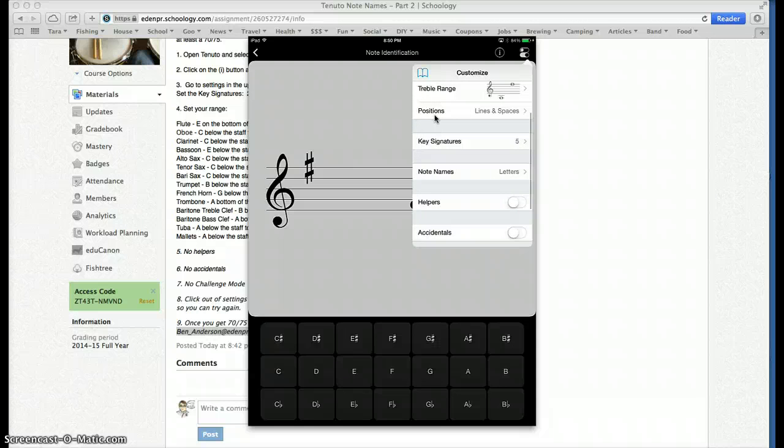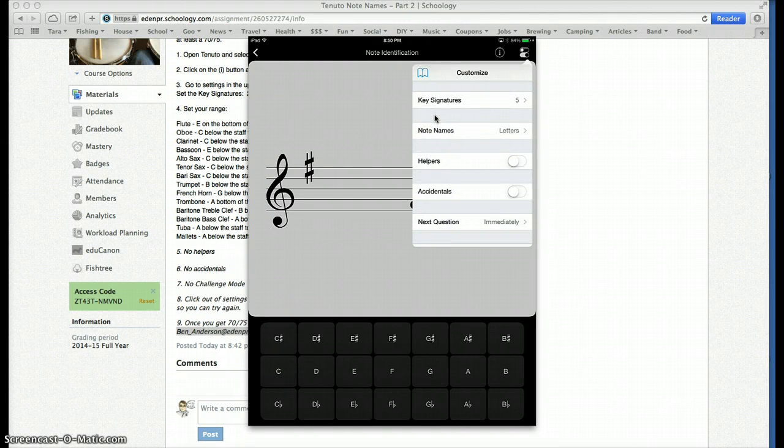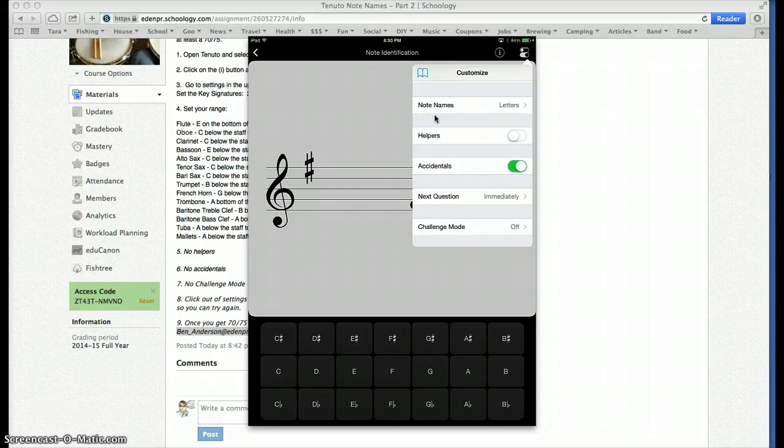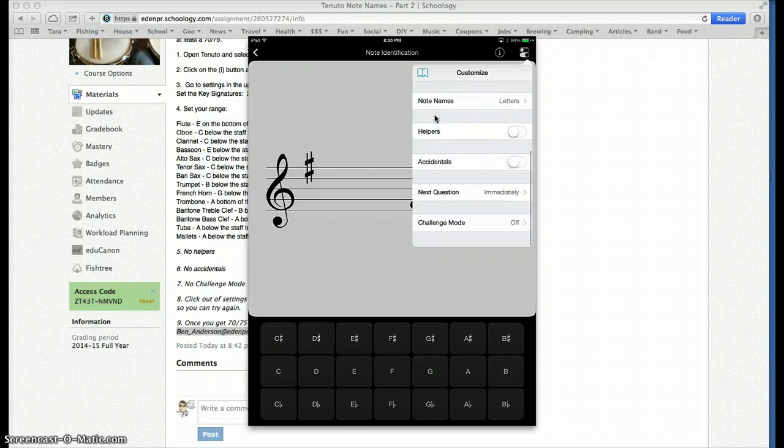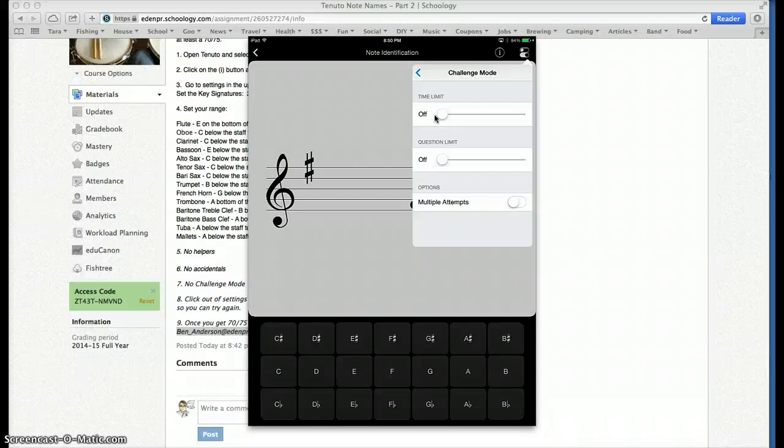I click back. Note names, letters. Helpers is off. Accidentals is off. Okay, and challenge mode is off.